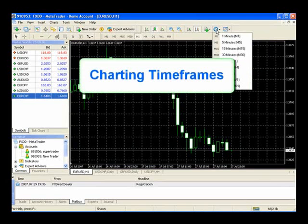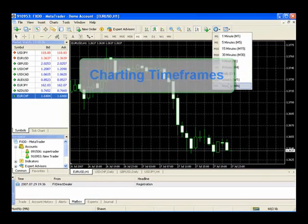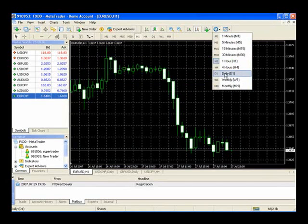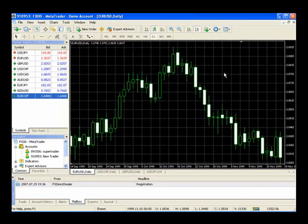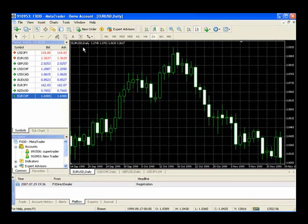Next box over allows us to change the time periods we're looking at. Let's say we want to look at a daily, we simply press Daily. And it changes our charting picture to a Euro versus U.S. dollar on a daily time frame, and you can see that here in the top left corner.